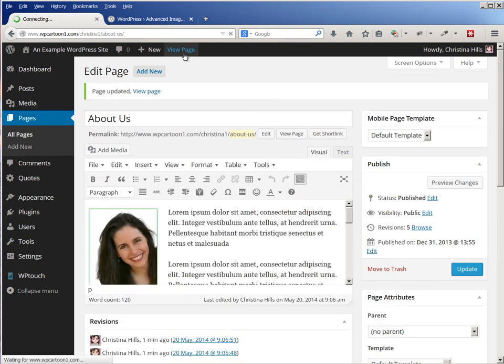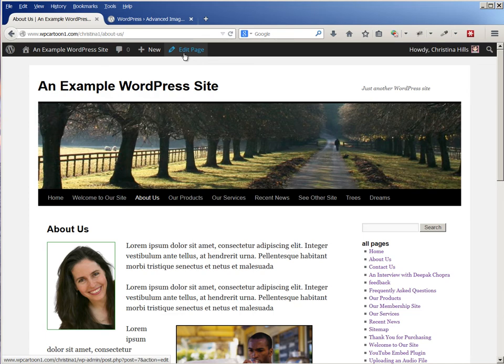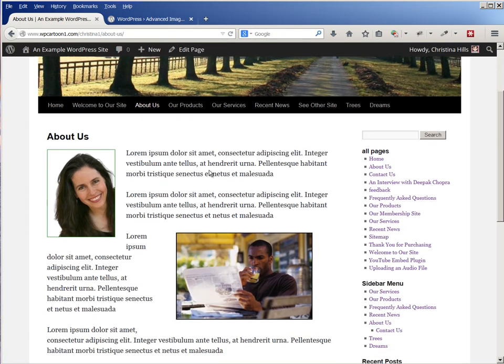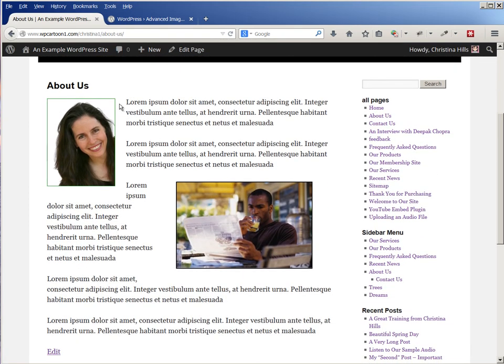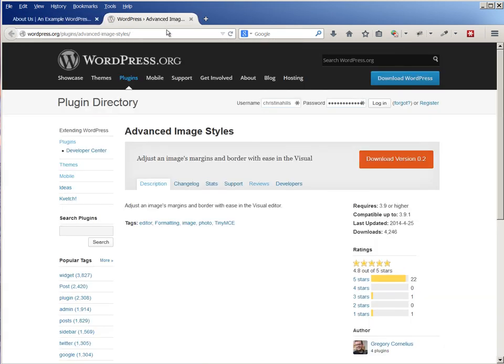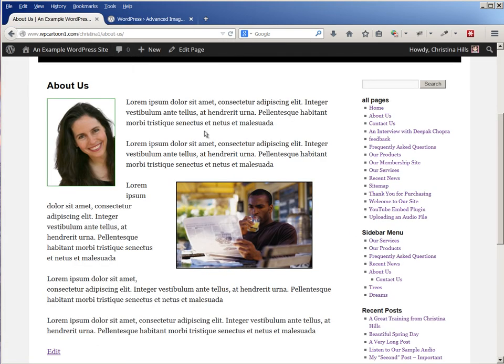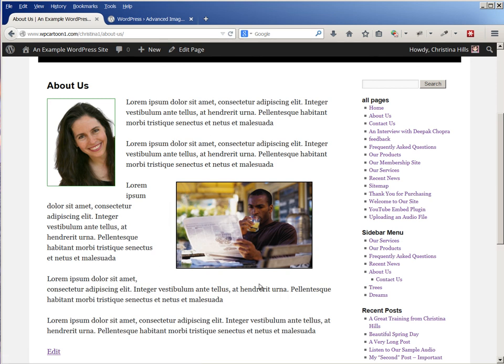So that's it. That is how you add a border around an image if you're using WordPress 3.9 or higher. And the way we did that is we added this little simple plugin, Advanced Image Styles, inside our WordPress admin. Once we activated it, then it gave us the controls to easily put a border or additional padding around any image inside your WordPress pages or posts. This is Christina Hills from the Website Creation Workshop.